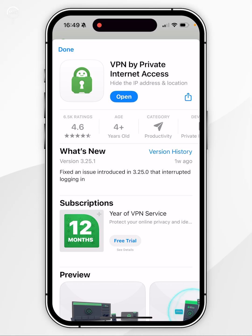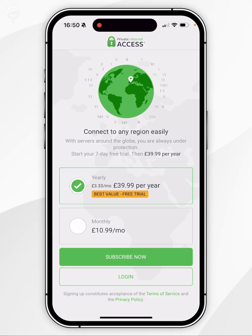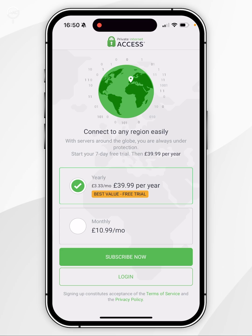Once you've done this, you want to click on Open. Once you open the VPN for the first time, you'll be taken to a page prompting you to sign up for a subscription. However, we've already signed up for an account and got the best deal, so we don't need to do this — instead you want to click on the Login button at the bottom.